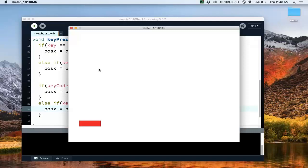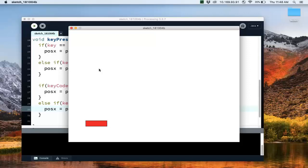So now, again, if I press A and D, it works as before. If I press left and right, it also will work, and so it's listening to any of those keys.